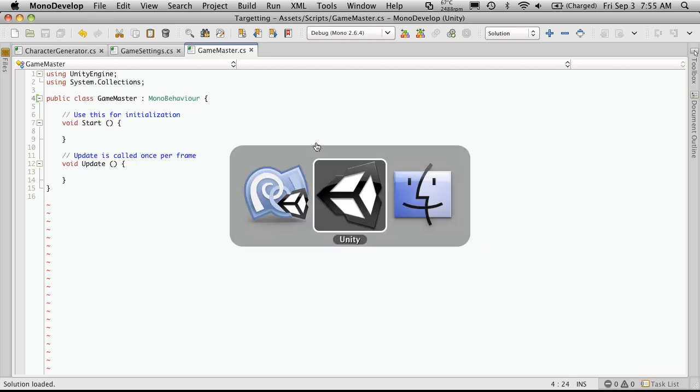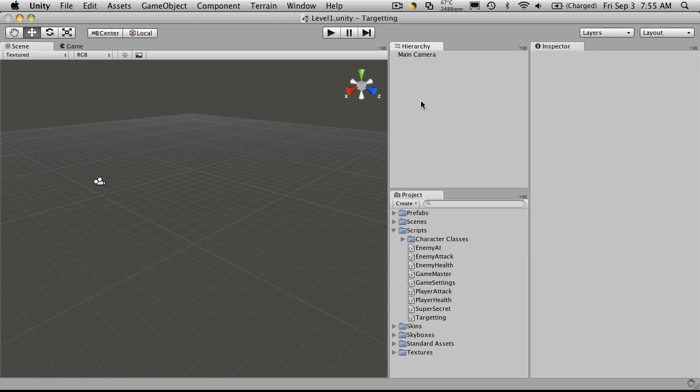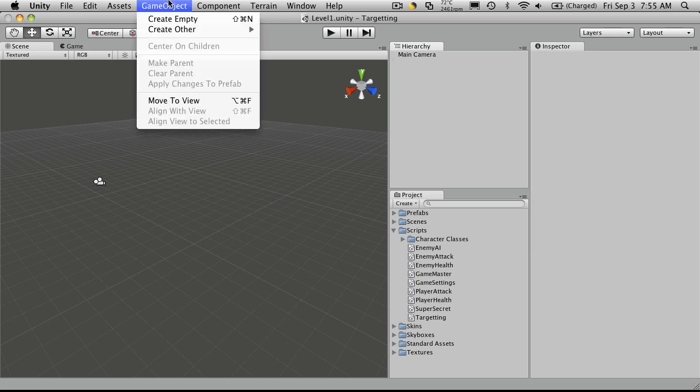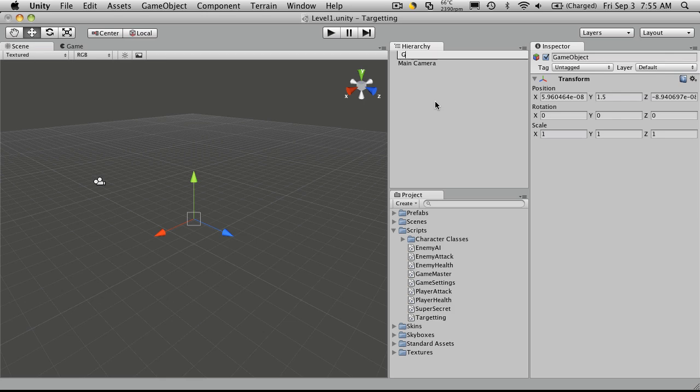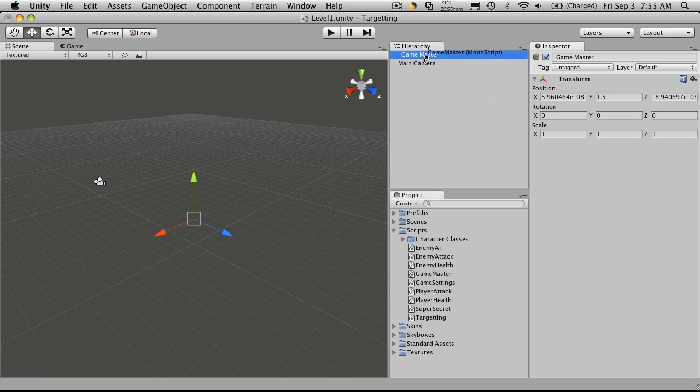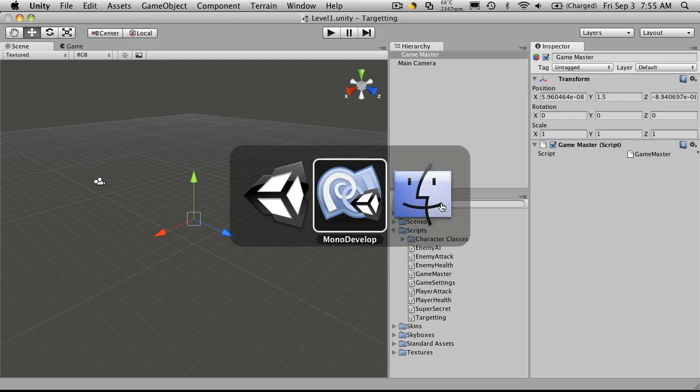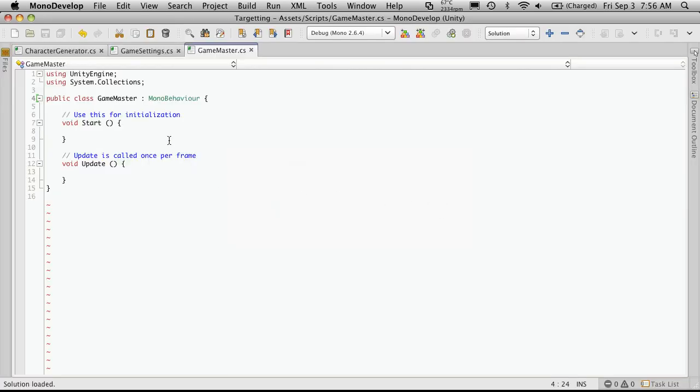Then head back into Unity. I'm going to create a new empty game object. I'm just going to call this GameMaster but I'm going to put two empty spaces before it so it's always at the top of the list. And I'm going to attach the script which is created to it. And there you go, it should show up. So I'll go back to MonoDevelop.